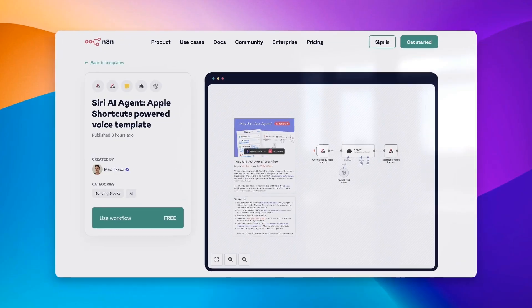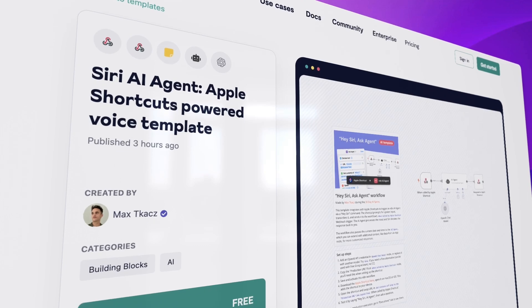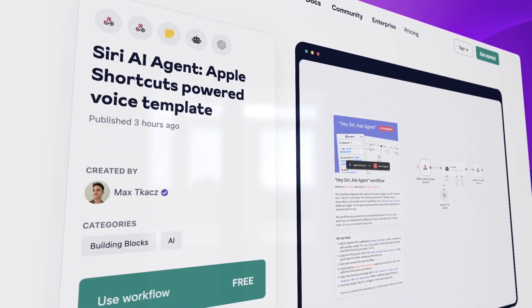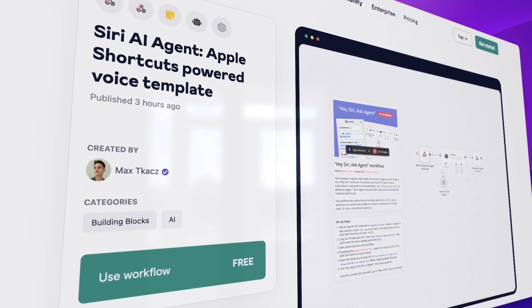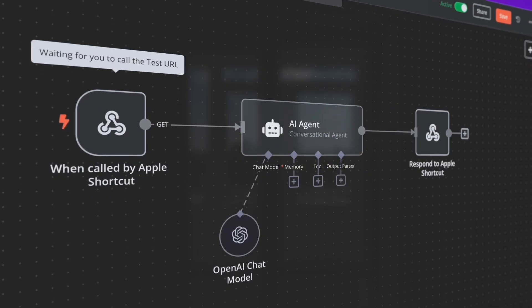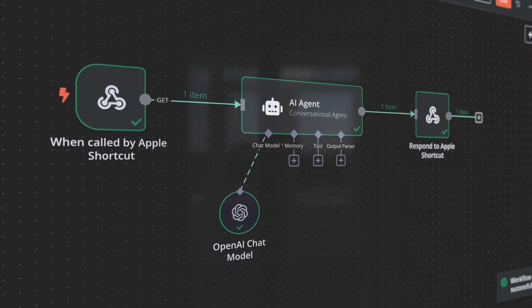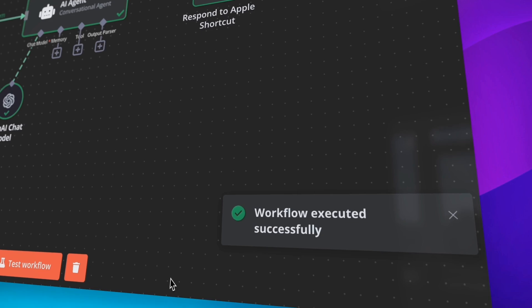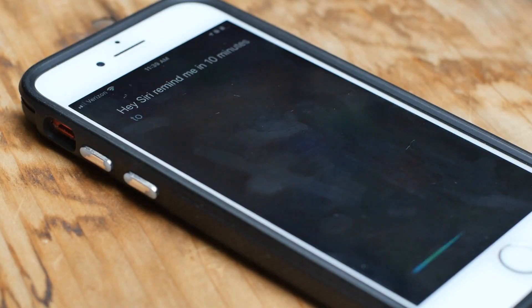Hey, it's Max from NNN, and in today's video, I'm going to show you how to set up this NNN workflow template that lets you run an AI agent in NNN based on a Siri voice command. So at the end of this video, you're going to be able to chat with an AI agent, like so.